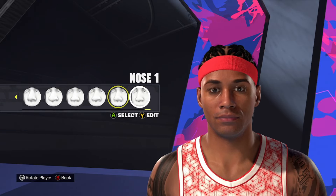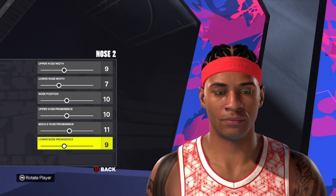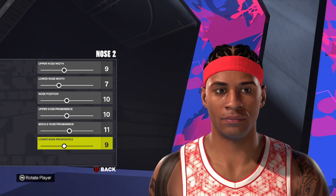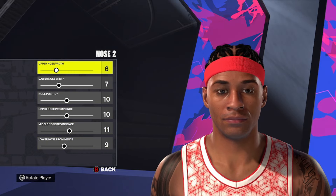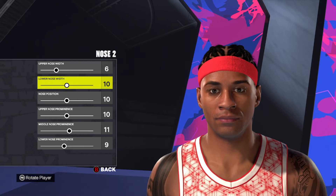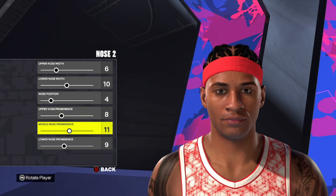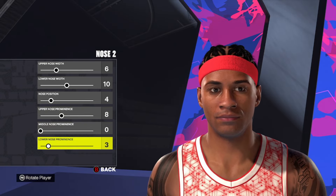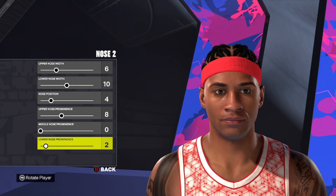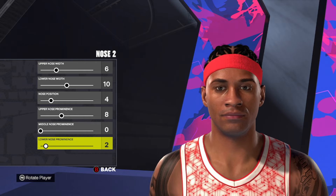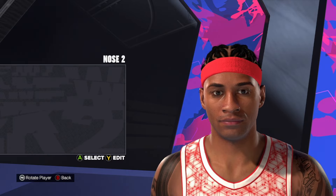Moving down to the nose, I'm going to use nose style number two on this one. Starting at the top, we're going to go six, 10, four, eight, zero, and two. So nose style number two, and then six, 10, four, eight, zero, and two — that's going to give us the nose for this Allen Iverson face creation.